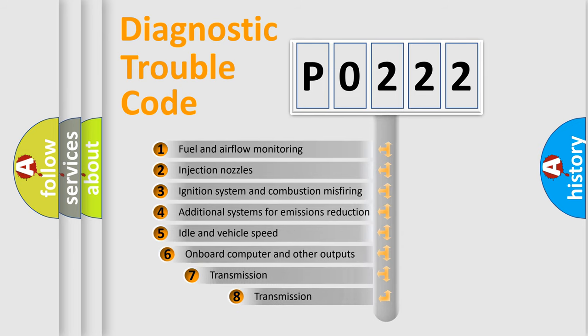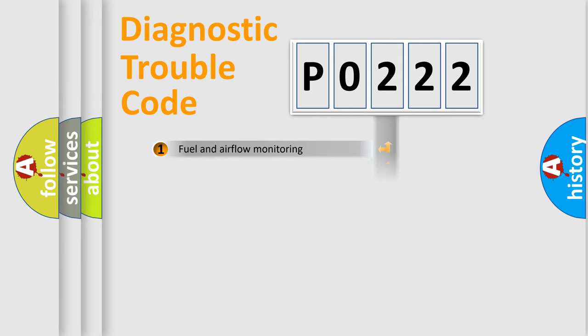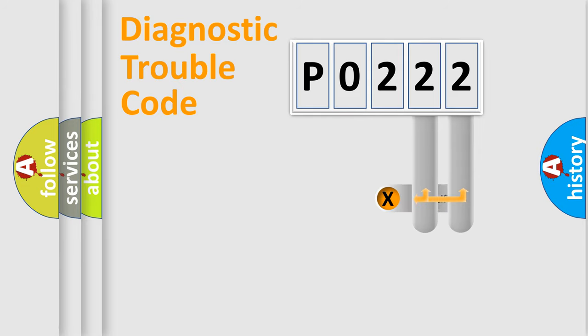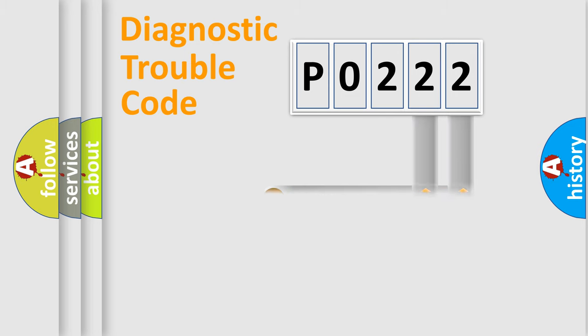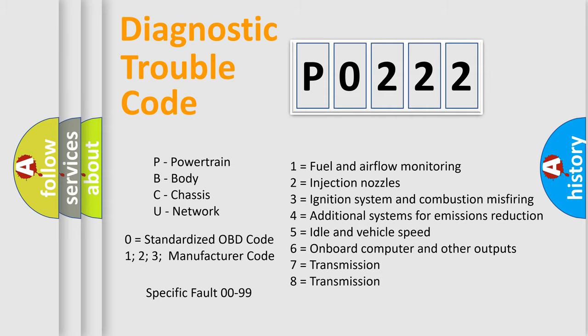The third character specifies a subset of errors. The distribution shown is valid only for the standardized DTC code. Only the last two characters define the specific fault of the group. Let's not forget that such a division is valid only if the second character code is expressed by the number 0.